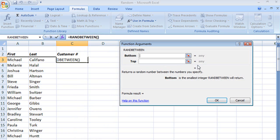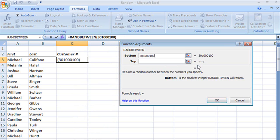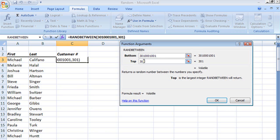RANDBETWEEN. Now RANDBETWEEN gives us a top and a bottom, so let's say that we want all of our account numbers to start with 301, and we'll go 0001001, but we still want it to stay with 301, but we'll give it 99999999, okay.